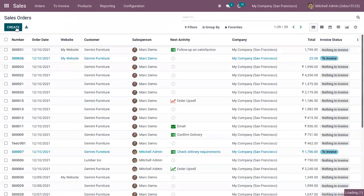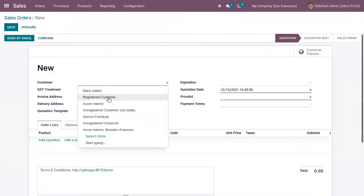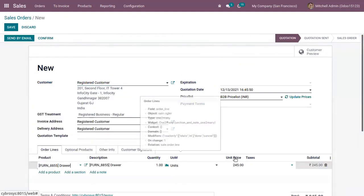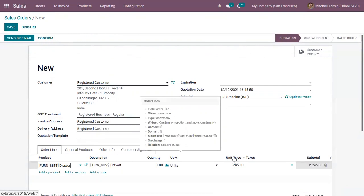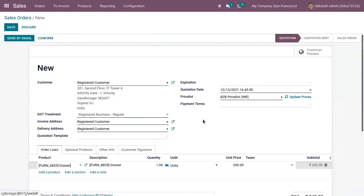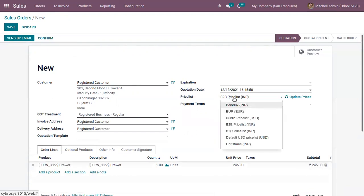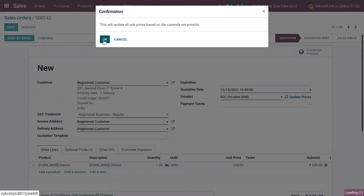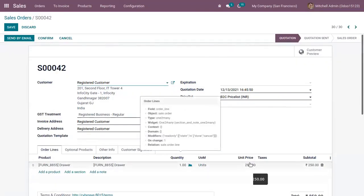Now when you create a sale order by adding this customer and adding the product, you can see the price computed is 245. This price is computed using the defined price rule inside the B2B price list — the default price set for this customer. If you switch to the business-to-customer price list and update the price, you can see it updates to 50.